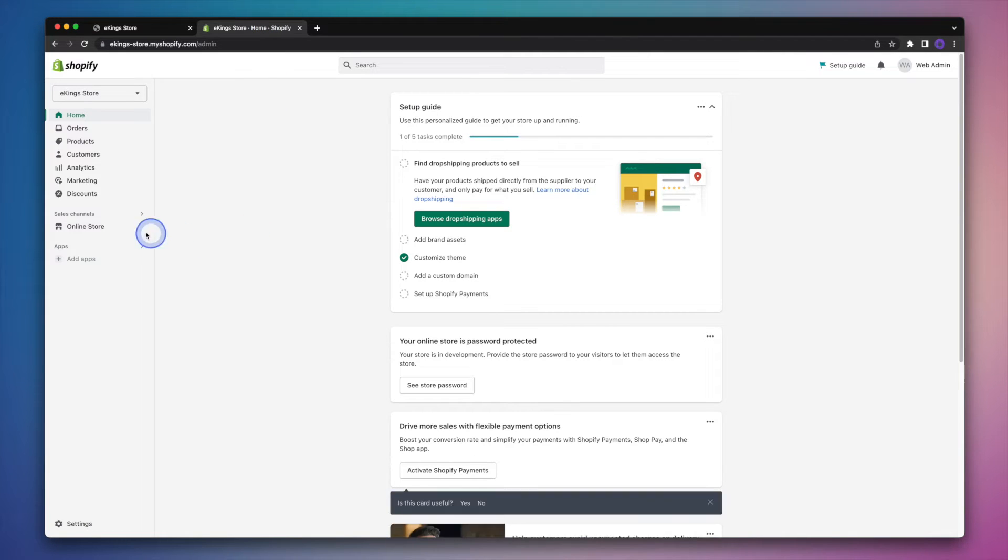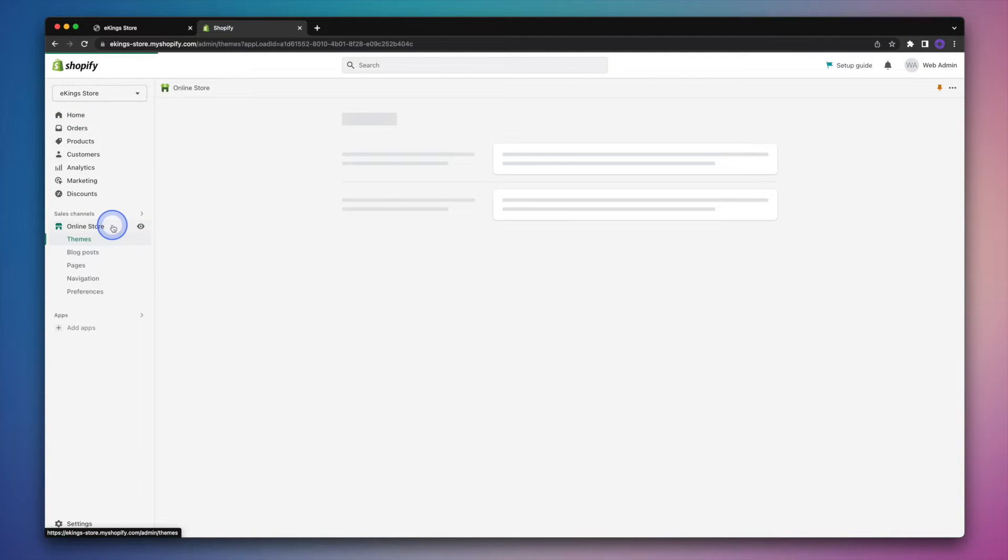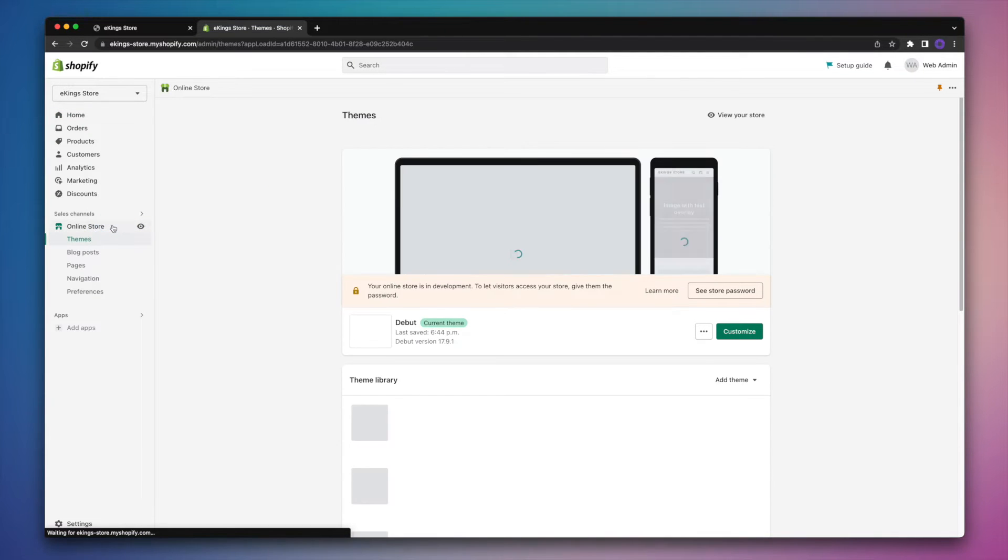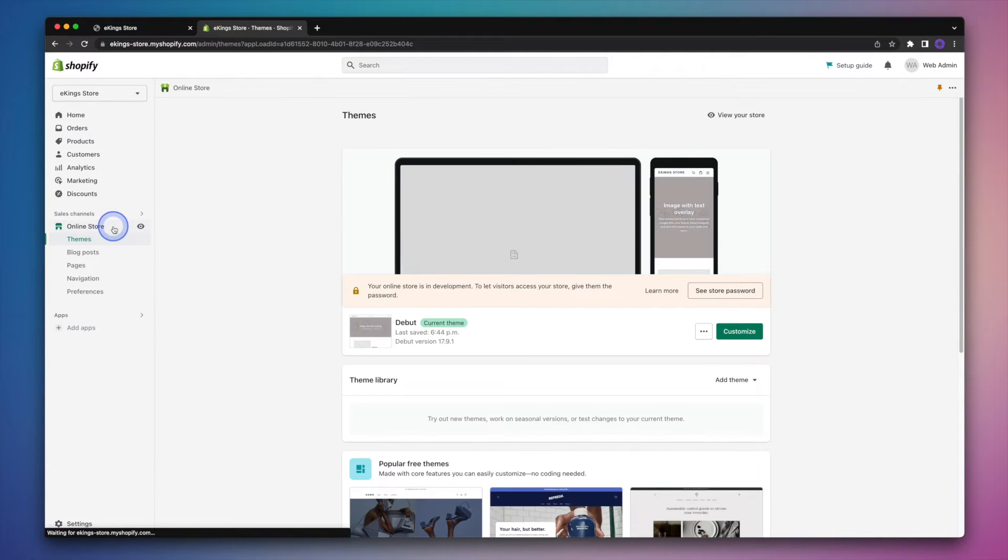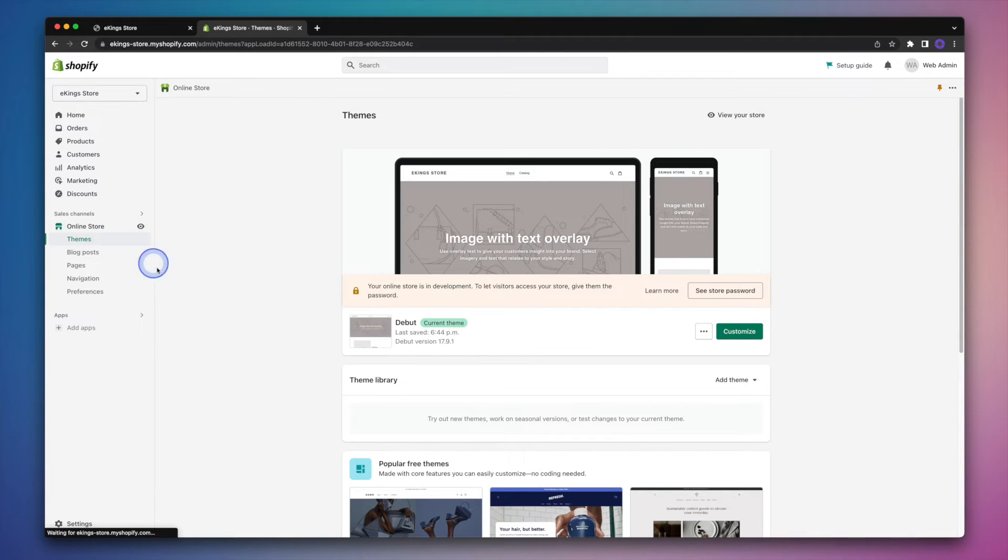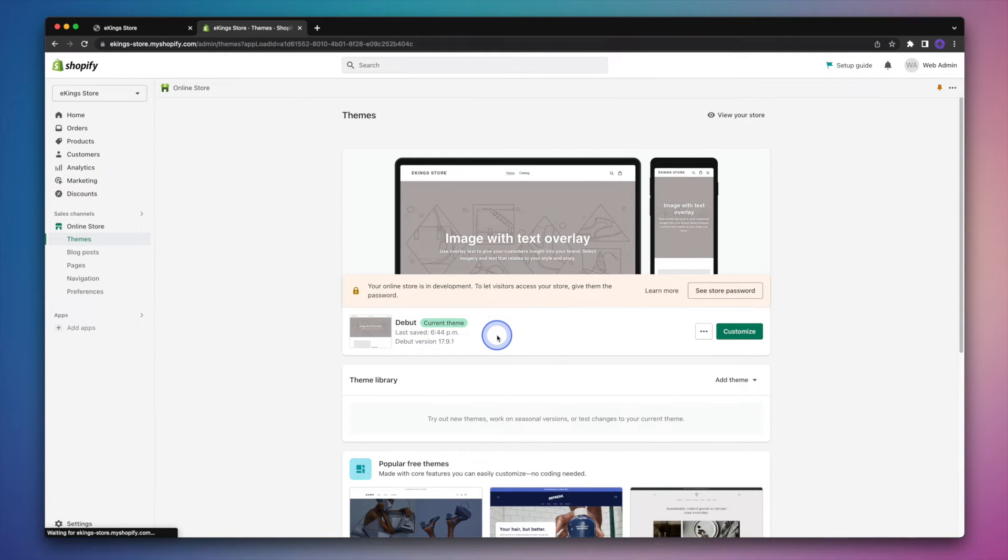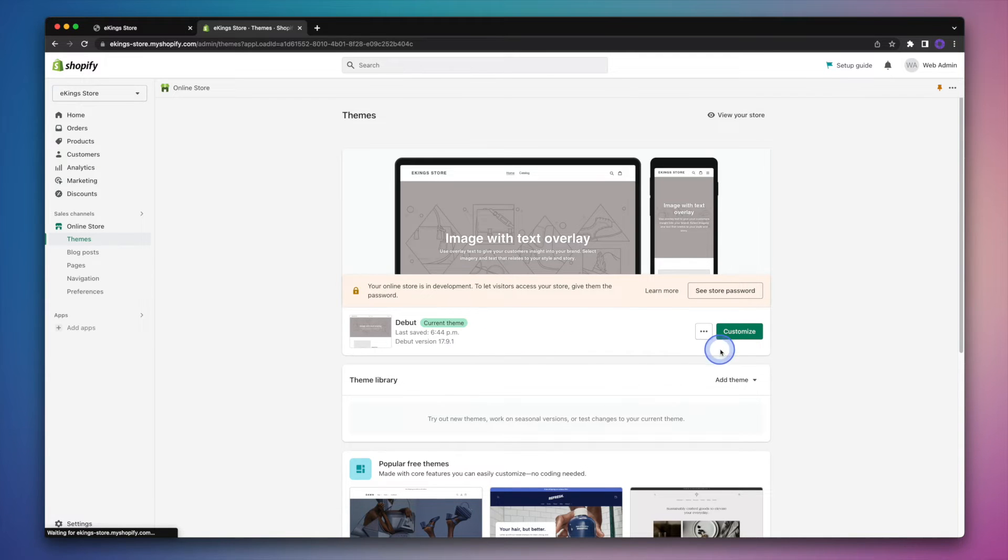And then we're going to click on online store in the left-hand menu. And you'll notice here that we're using the debut theme. Now this is a free theme that you can get within the Shopify theme store. And to edit the theme, we're going to hit the customize button over on the right.